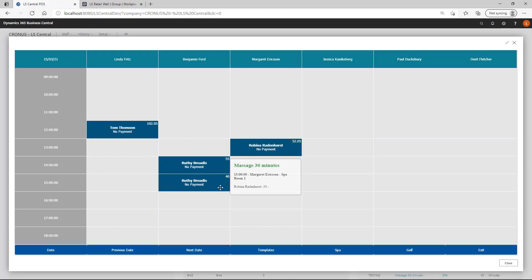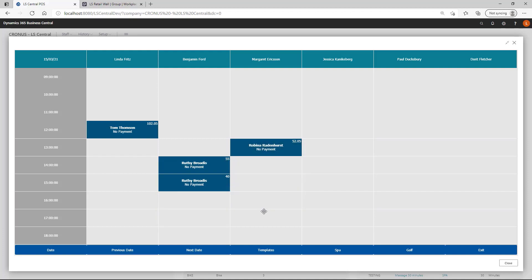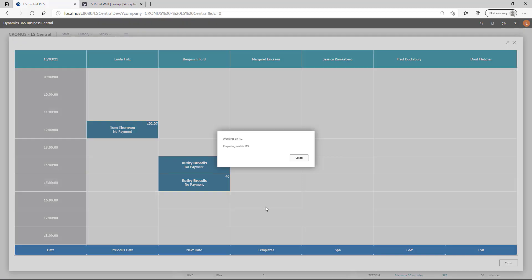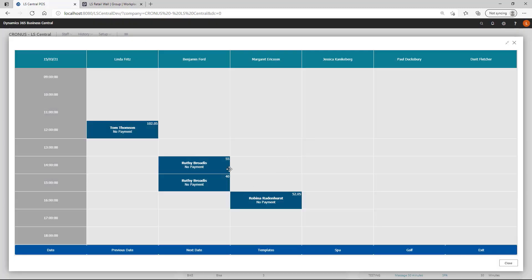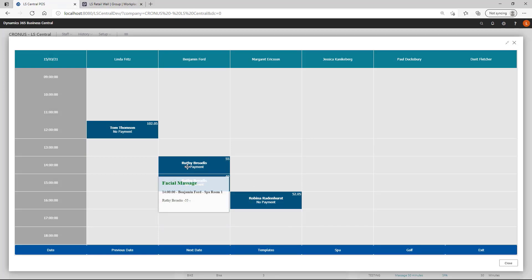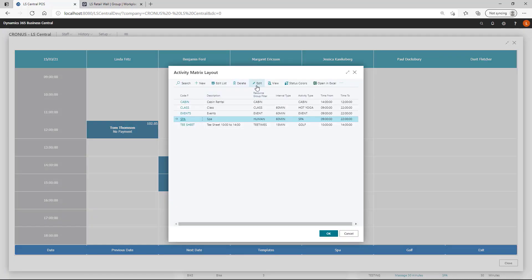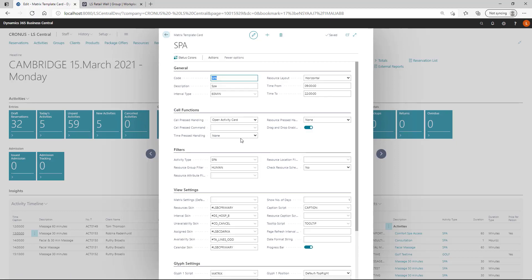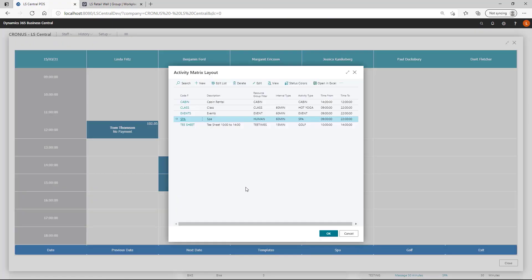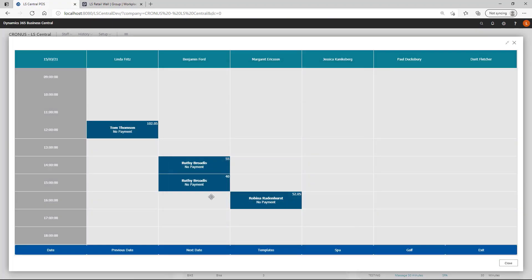We can reschedule moving the activity to a new cell and then we get the refresh of the matrix to present the new view. We can also click on the cell and then we can have it open the activity card. Let's just change that setup. And cell press should be open activity card.